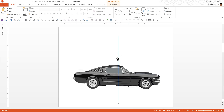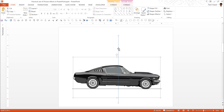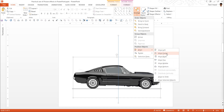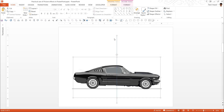Now I need to ensure that this line divides the picture into two equal halves. I'm going to select both the line and the image, then go to Home, Arrange, Align, and choose the Align Center option. The line is now positioned exactly in the middle of the car.